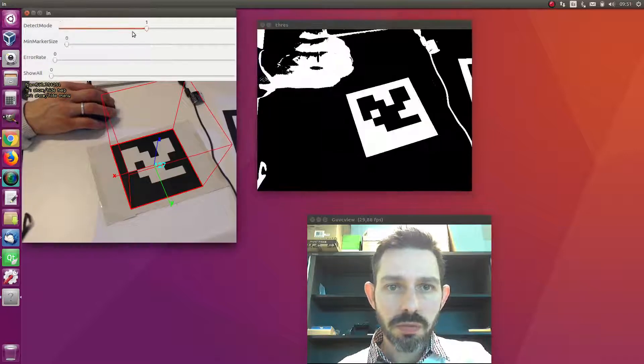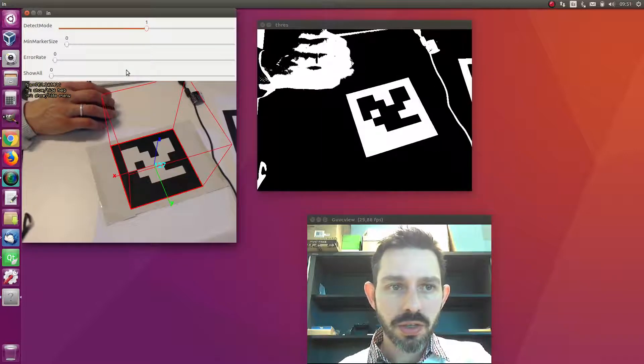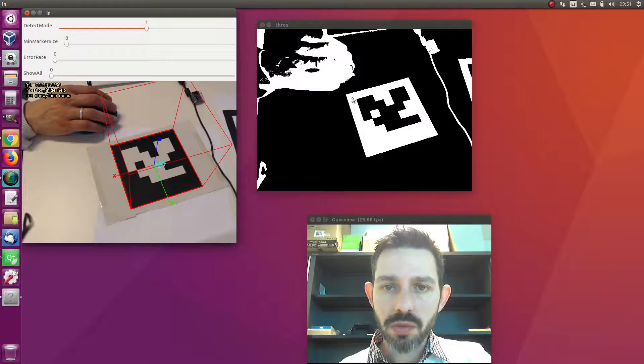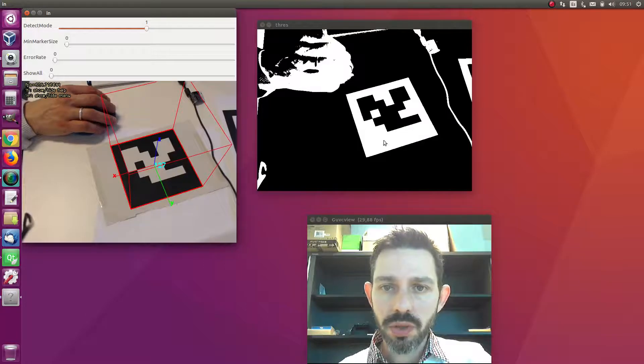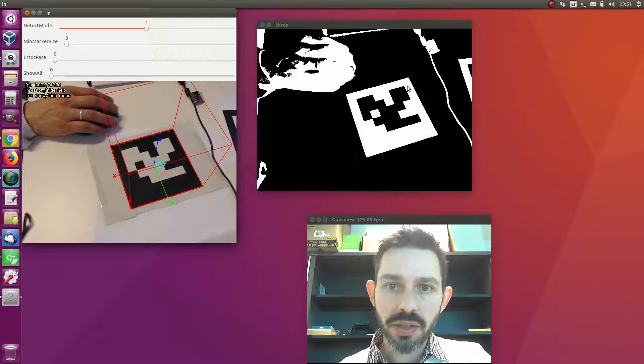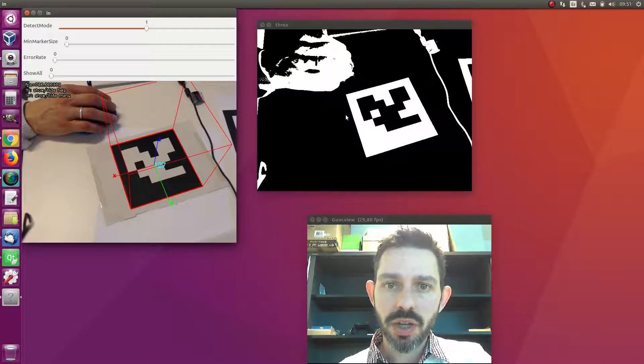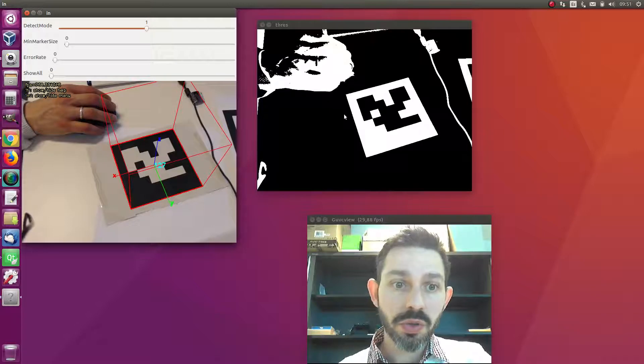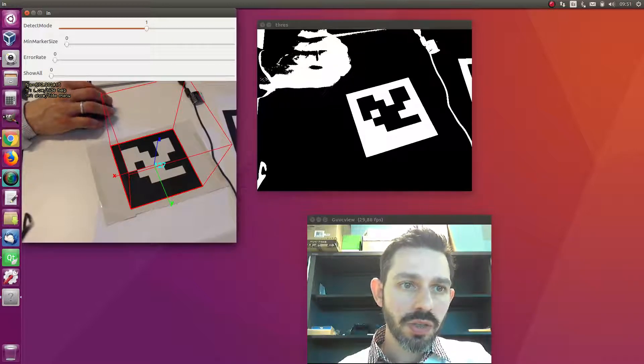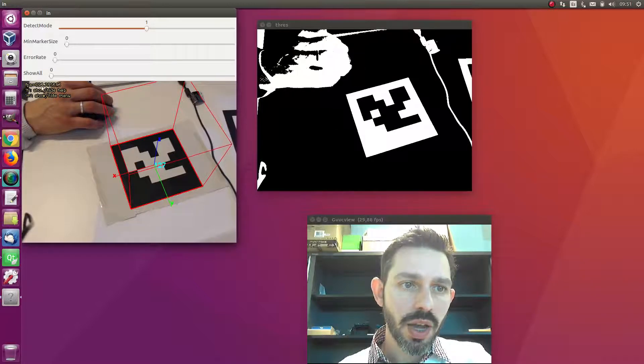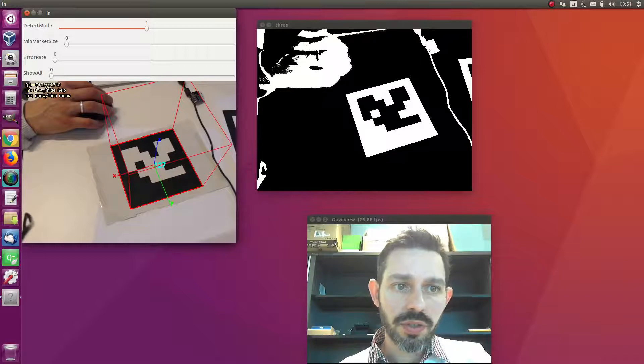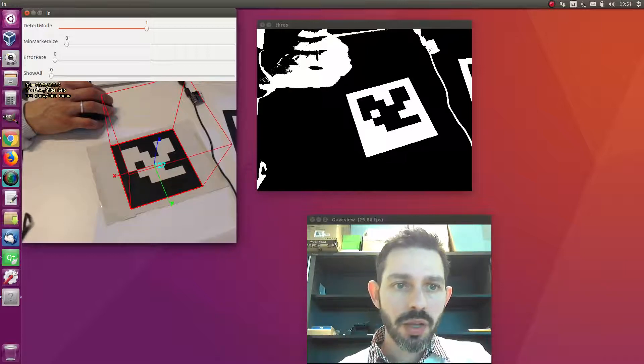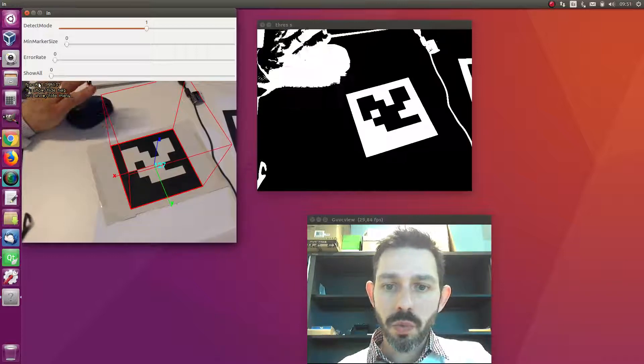In this case you see that the binarized image is using a global threshold automatically computed on the video, and the speed has increased.